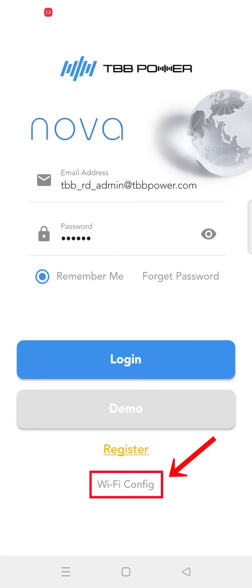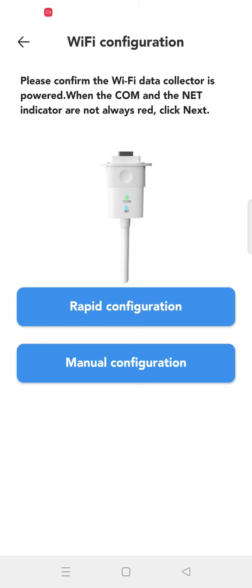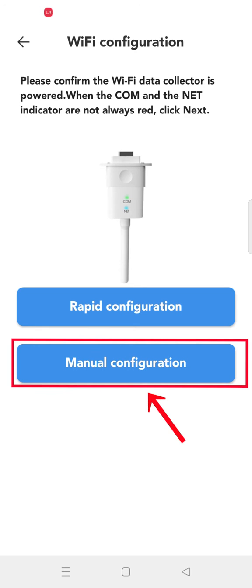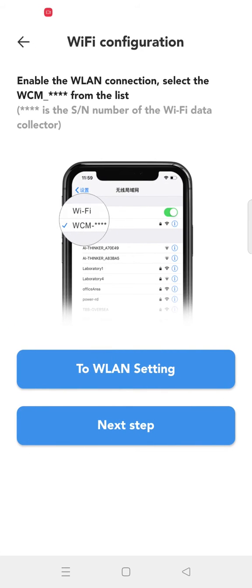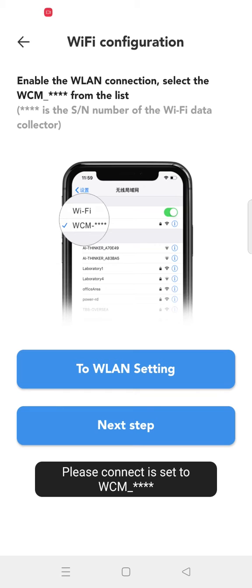Open the app and click WiFi config to enter the WiFi configuration interface. Click the manual configuration icon.